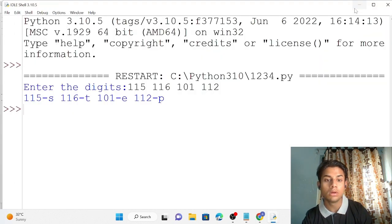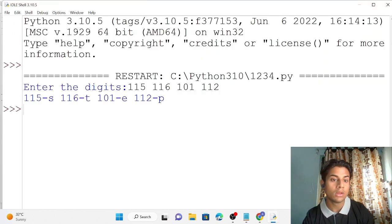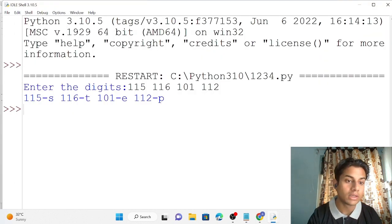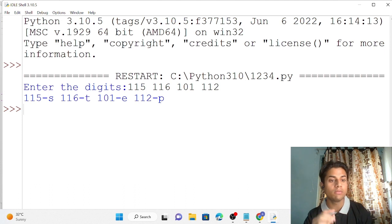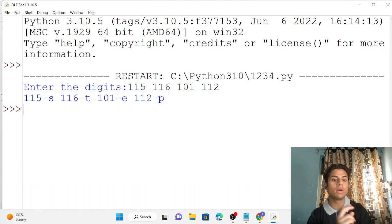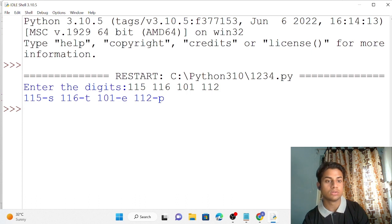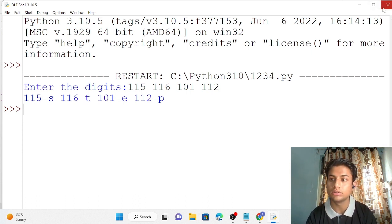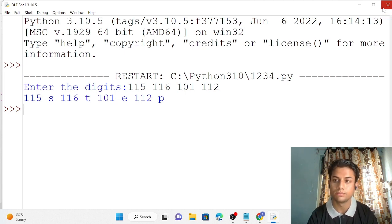If you want to do the reverse — pass an alphabet and get its specific number — you can use the ord() function instead of chr(). I hope you understood. Thank you for your patience. If you like my content, please subscribe to my channel.